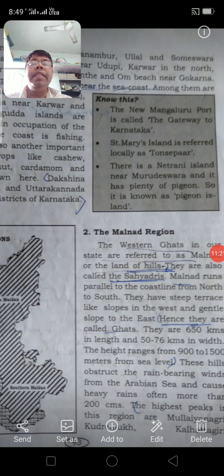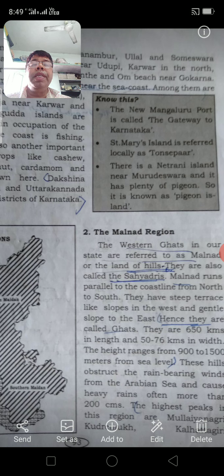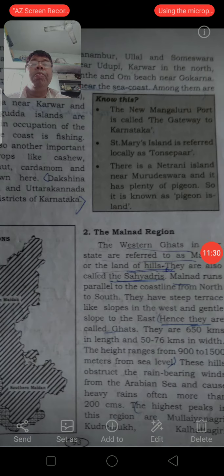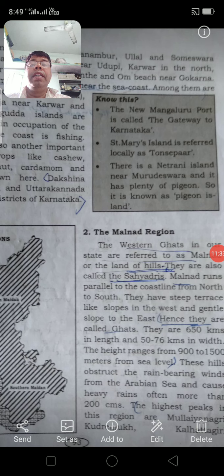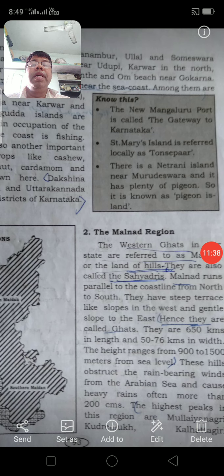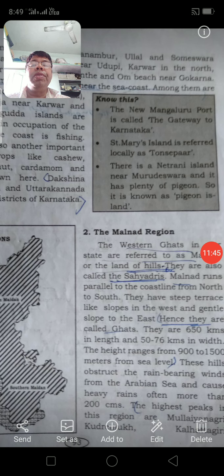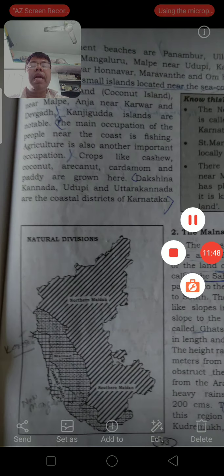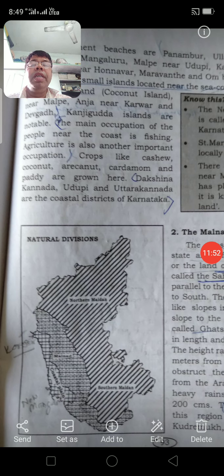Saint Mary's Island is referred to locally as Thonsepar. Netrani Island near Murdeshwar has plenty of pigeons and is known as the Pigeon Island. This covers the topic of the Coastal Plain of Karnataka.